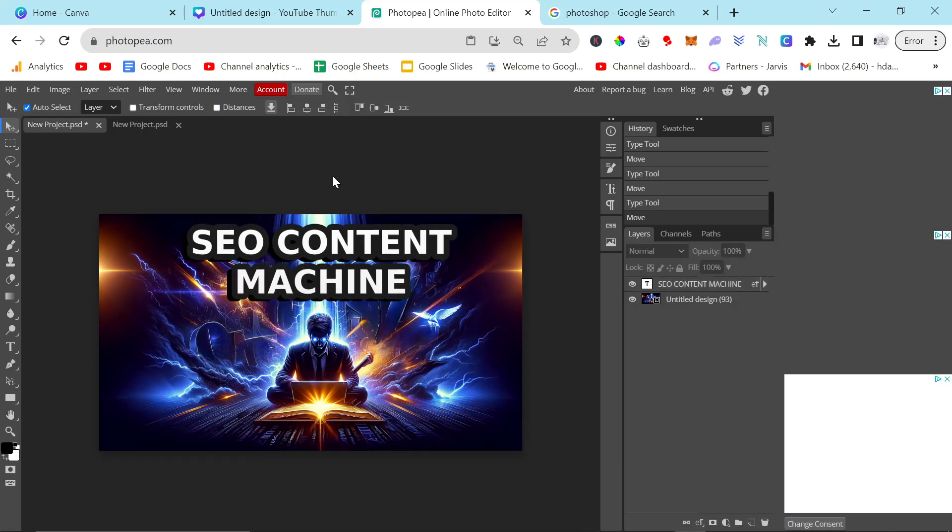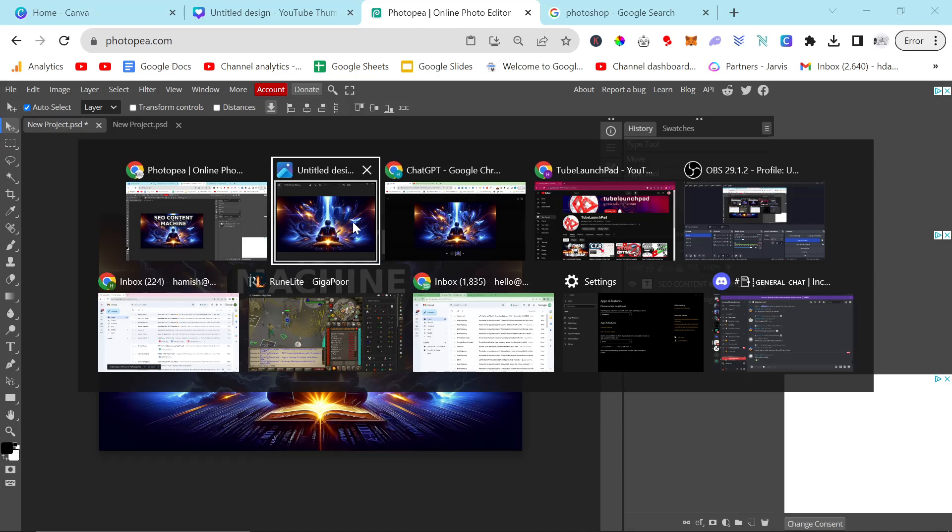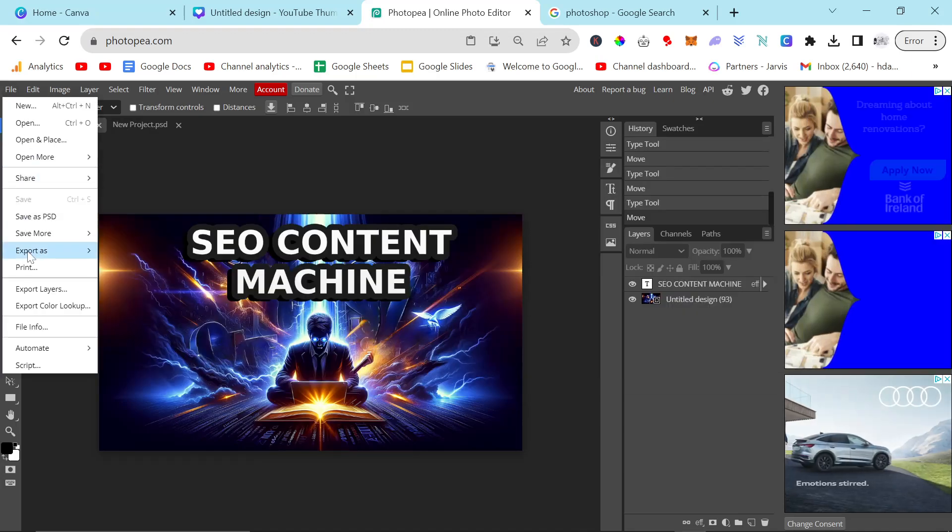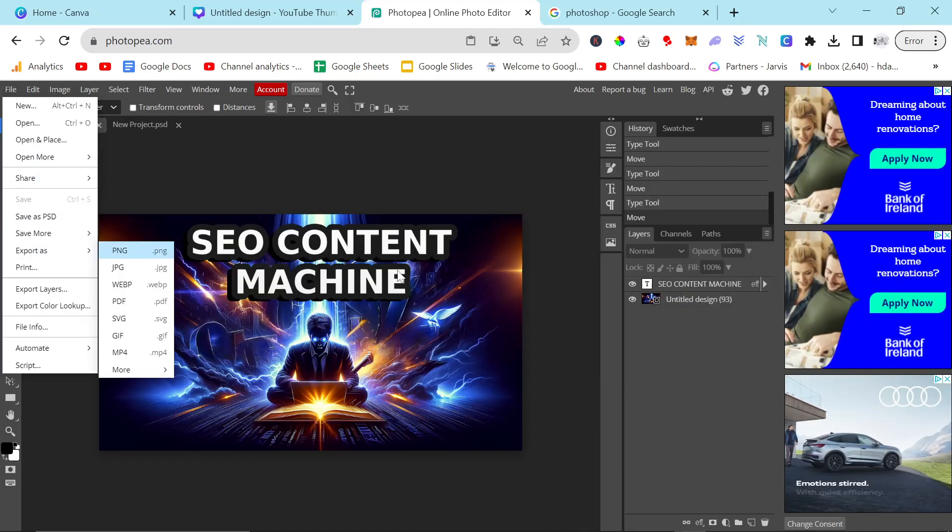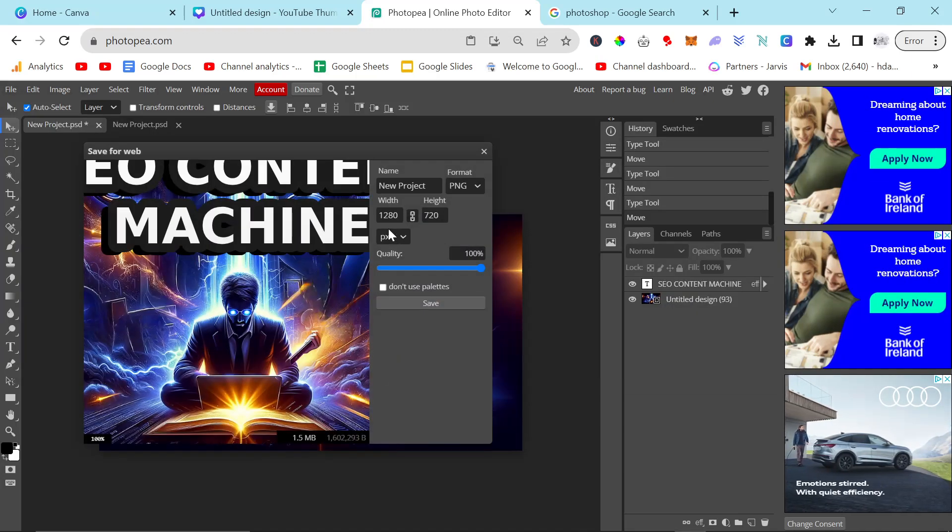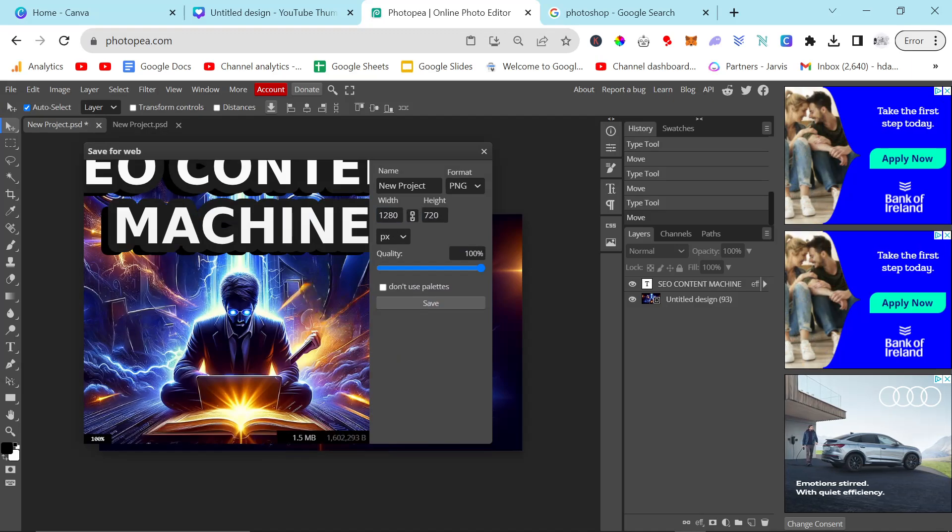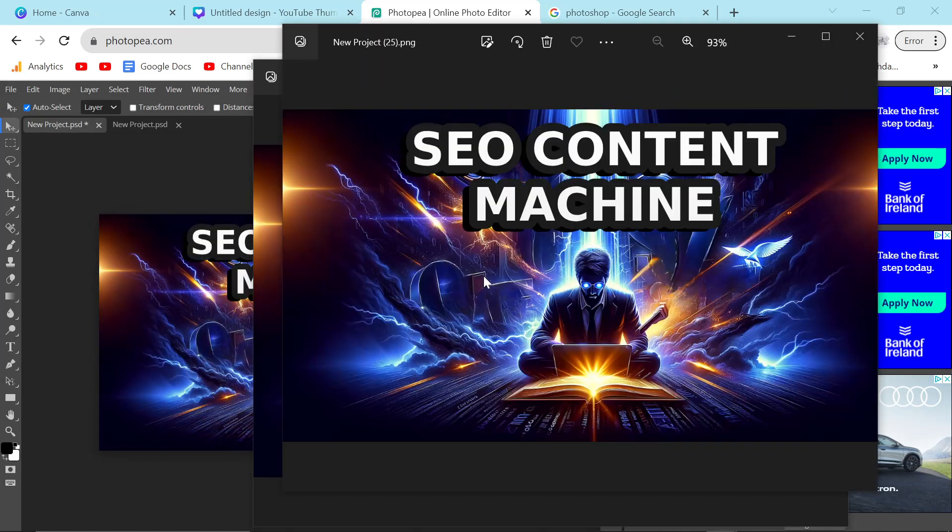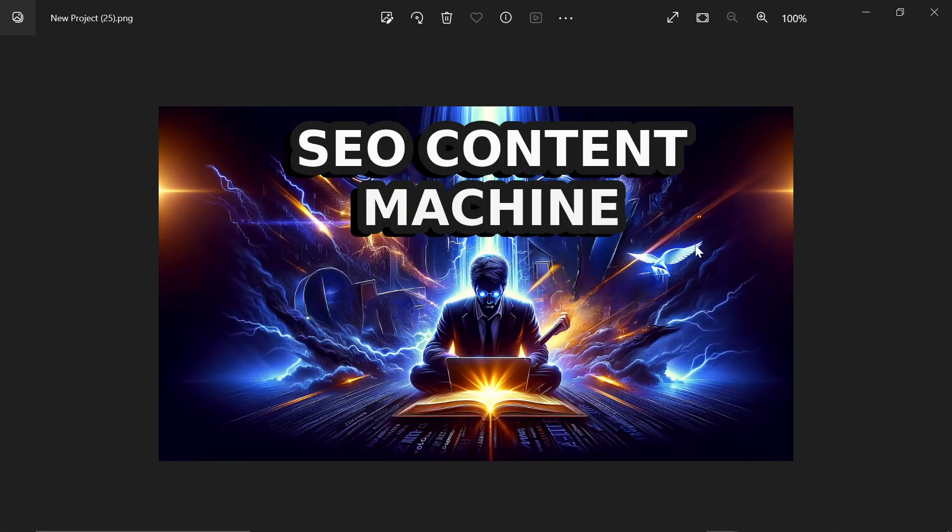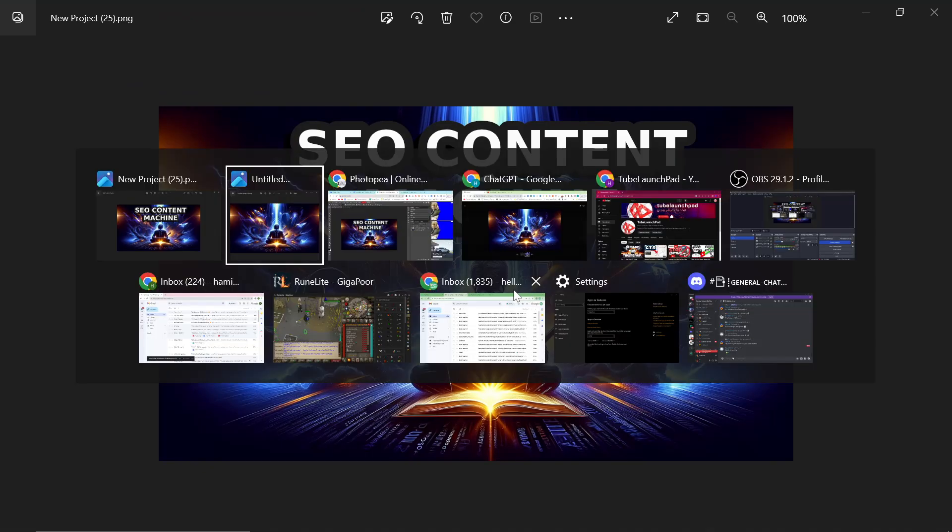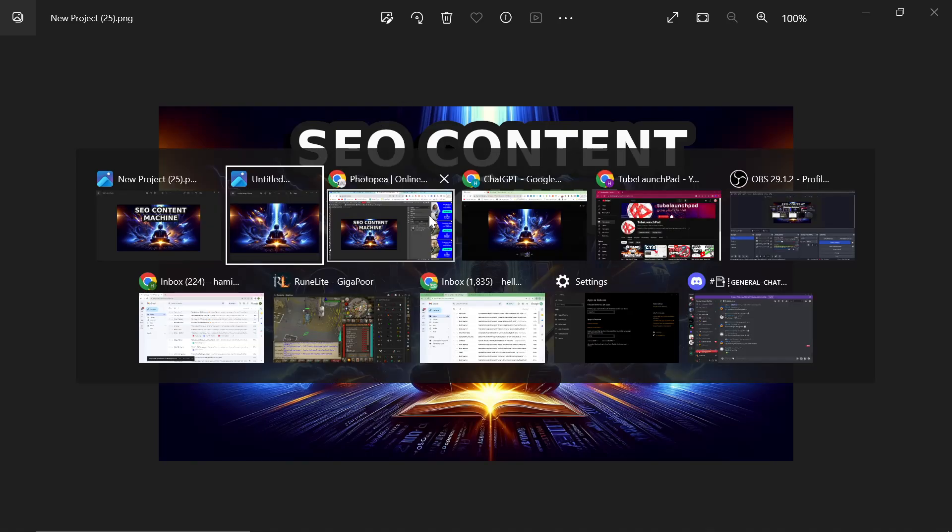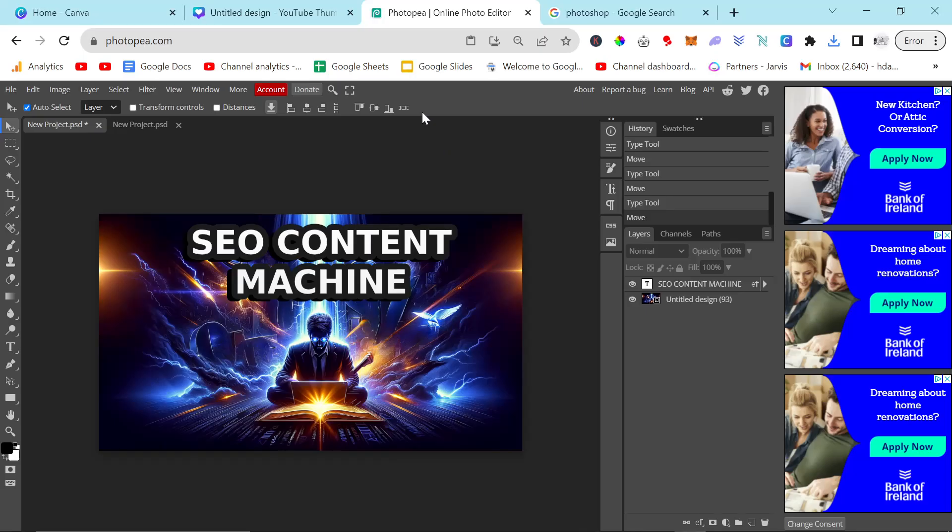Now, this is how I've been using it for thumbnails. But if you want to use it, so from here, you just go File, Export as PNG. And you can see 1, 2, 8, 0 by 720. Save that. That's a pretty good thumbnail. I think that looks amazing. And I could actually probably change the thumbnail that I've currently got to this. And it would probably increase the click-through rate.